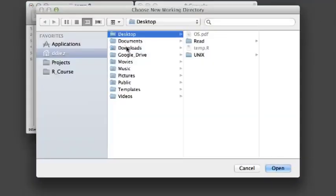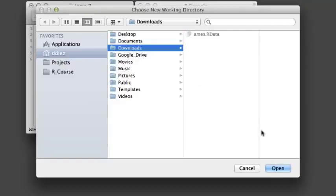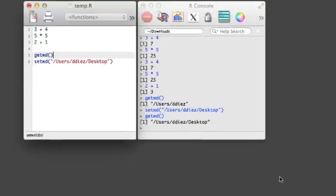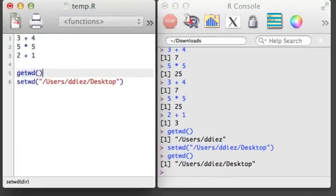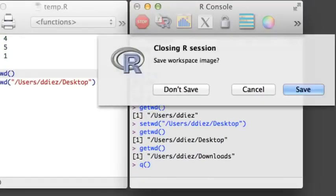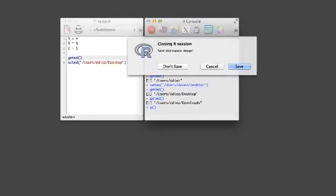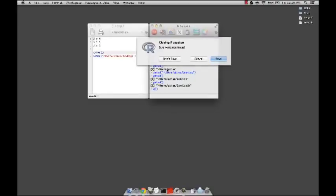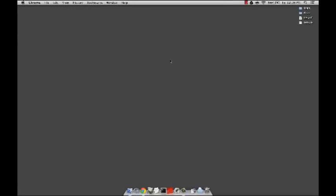Typing Command D will open a window where you can navigate to a folder of your choosing. When you are done in an R session, save your script and then type Q into the console. As long as you carefully document your work in an R script, there's little reason to save your workspace. In the next video, we'll begin creating objects in R.